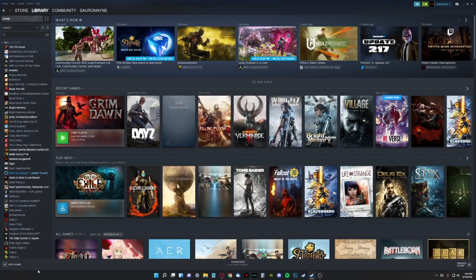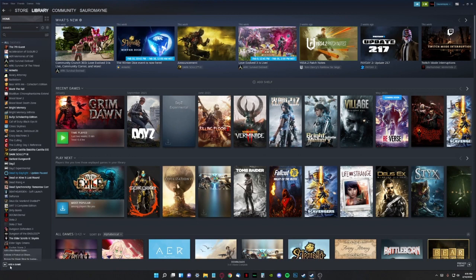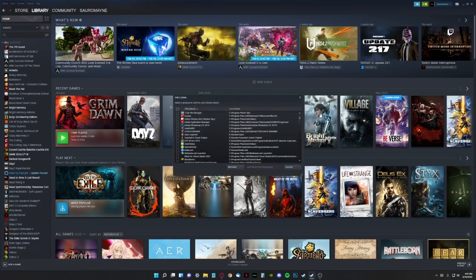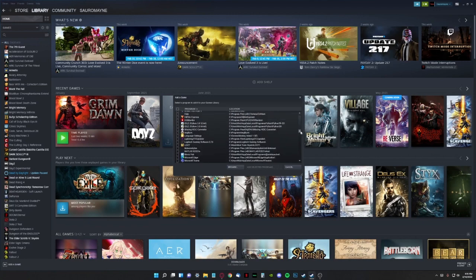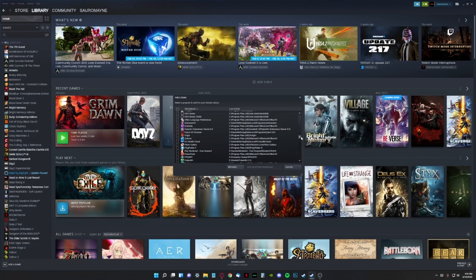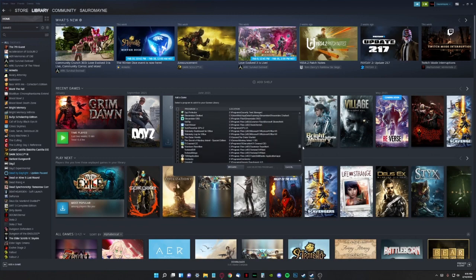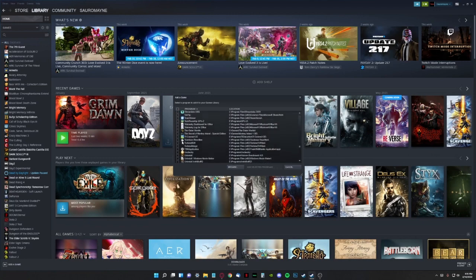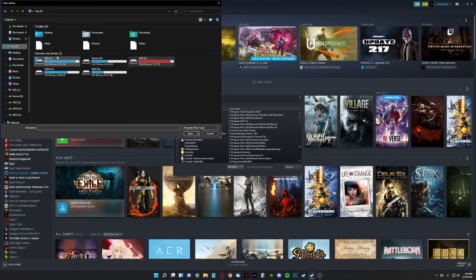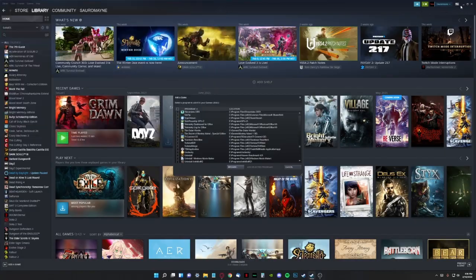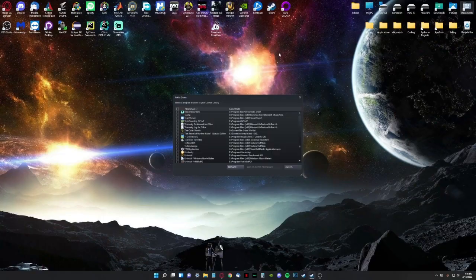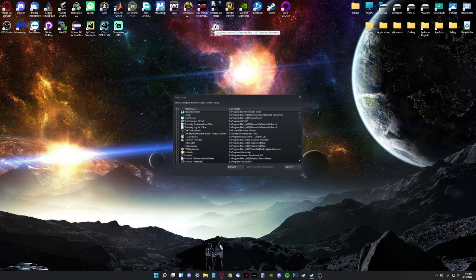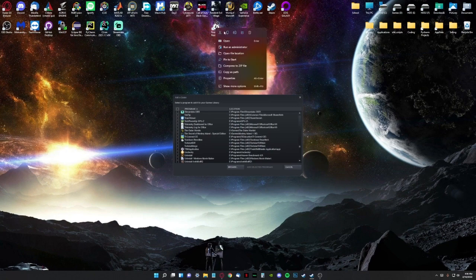And then you will want to add Toontown to Steam. So we go down to the bottom left here, add a game, add a non-Steam game, and then let's find Toontown. There it is, Toontown rewritten. If for some reason it's not here, then you can find it manually by clicking browse and looking through your computer. If you don't know how to find where it's located on your computer, then you can go to your desktop icon, right click.